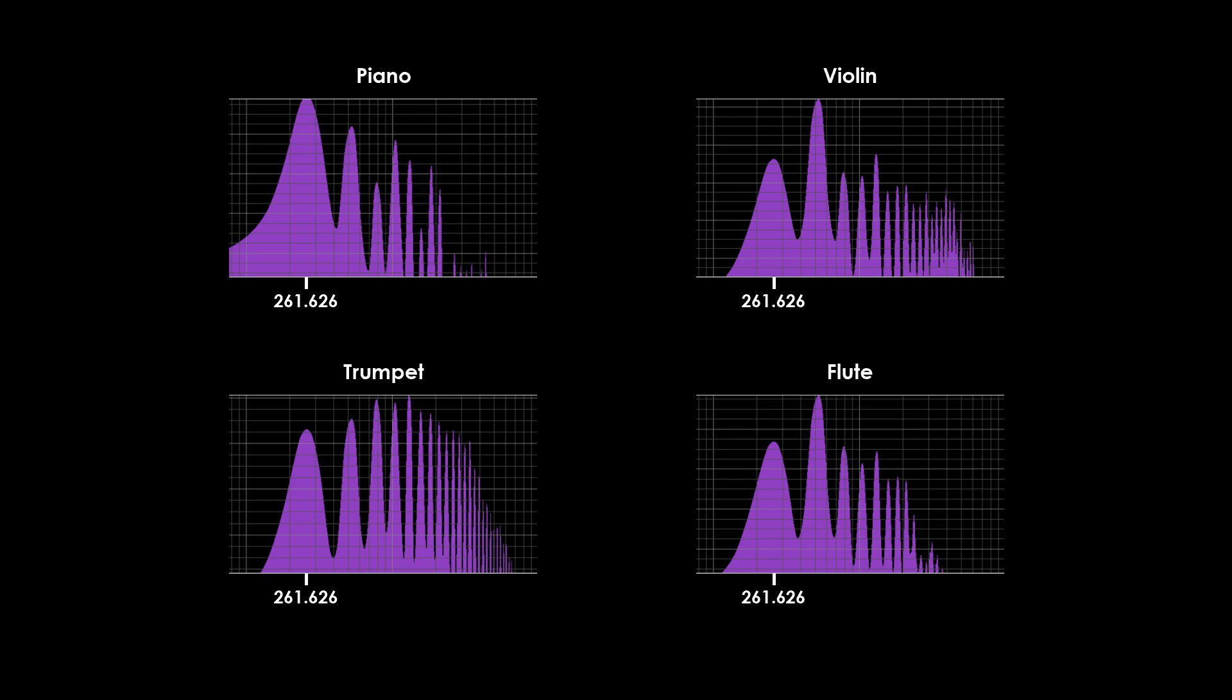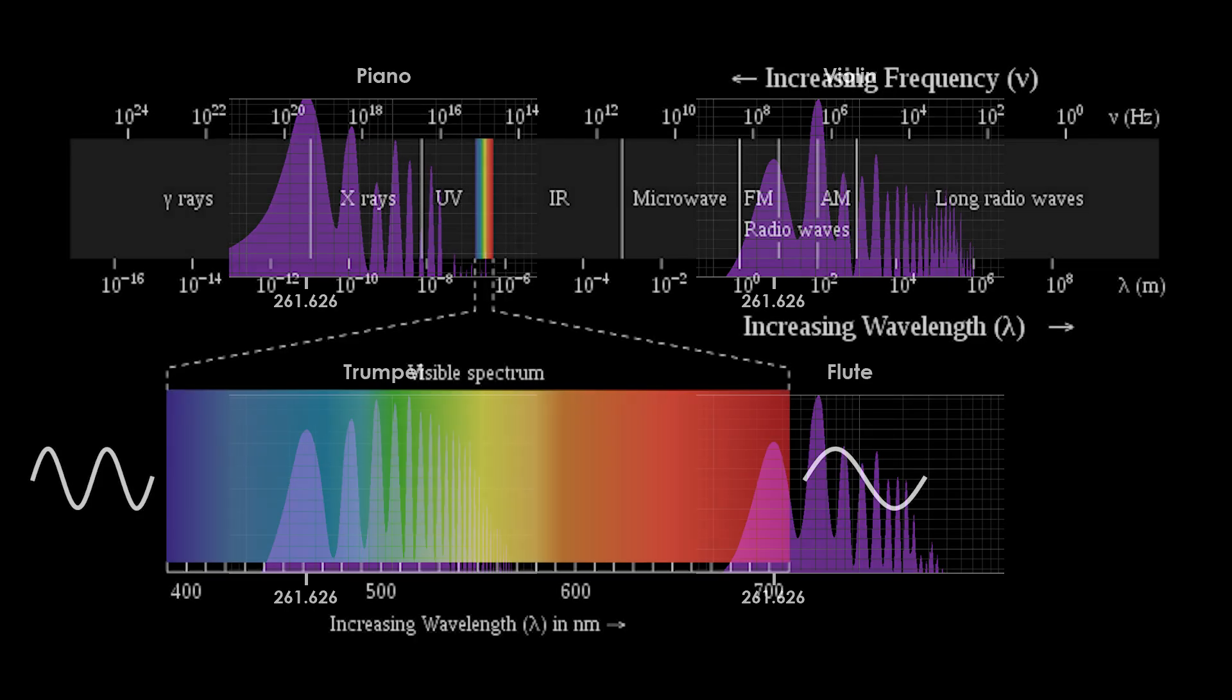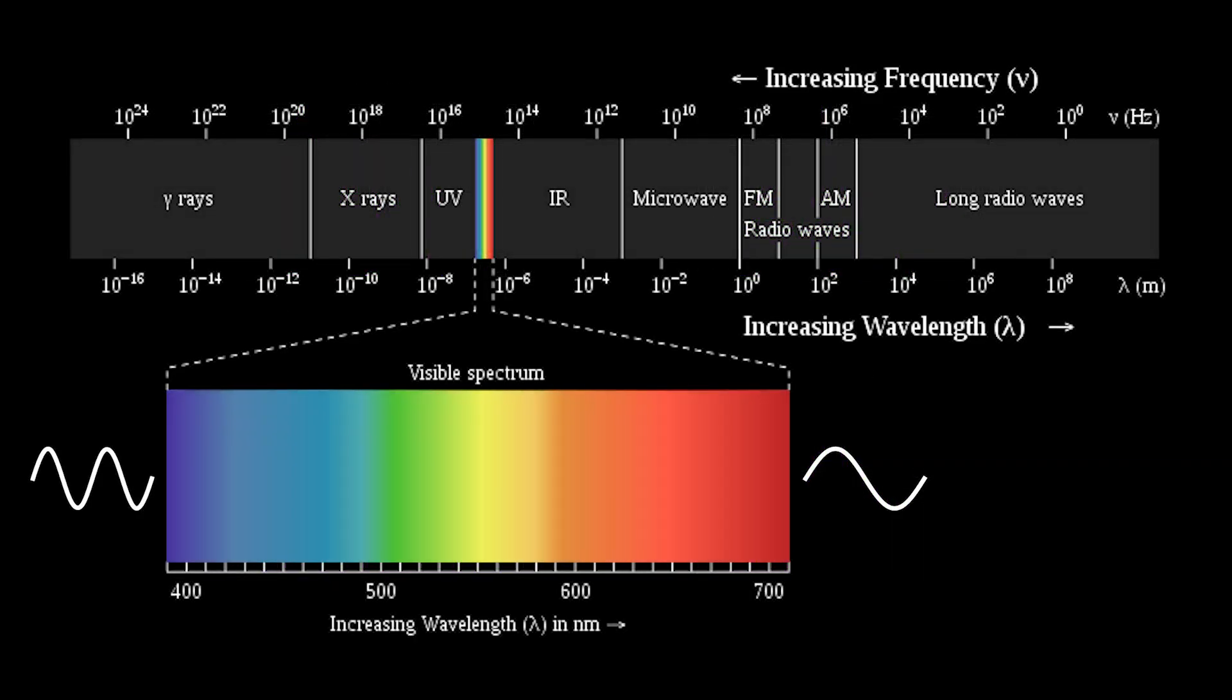Musicians often refer to timbre as the color of the tone. This is an analogy of how the colors that we perceive visually are also combinations of different frequencies, just that in the case of colors, they are electromagnetic frequencies.